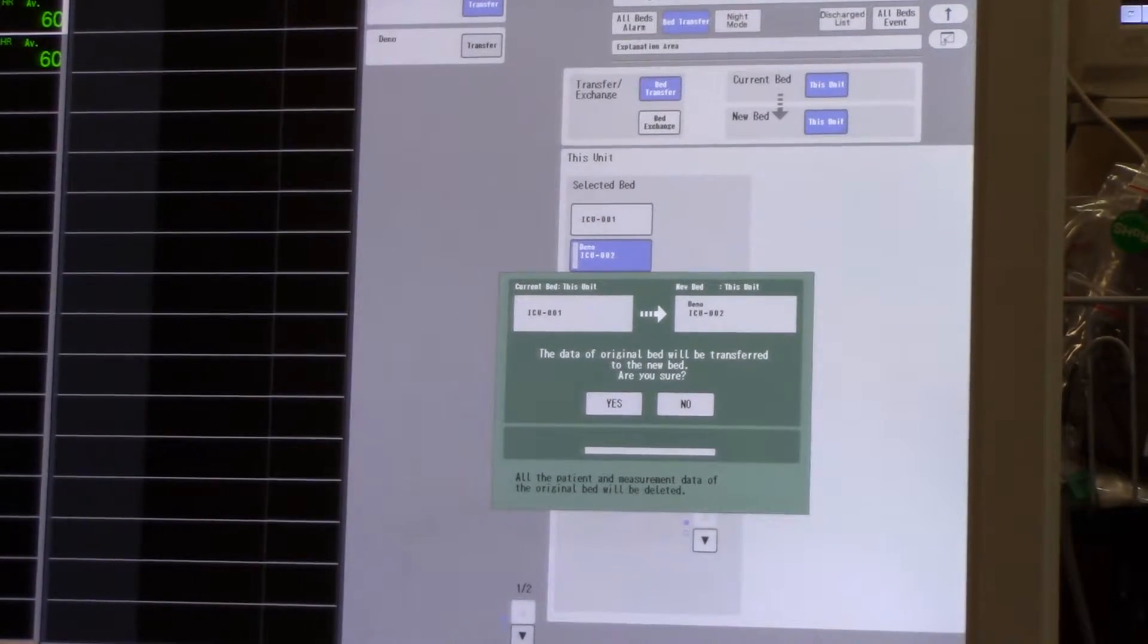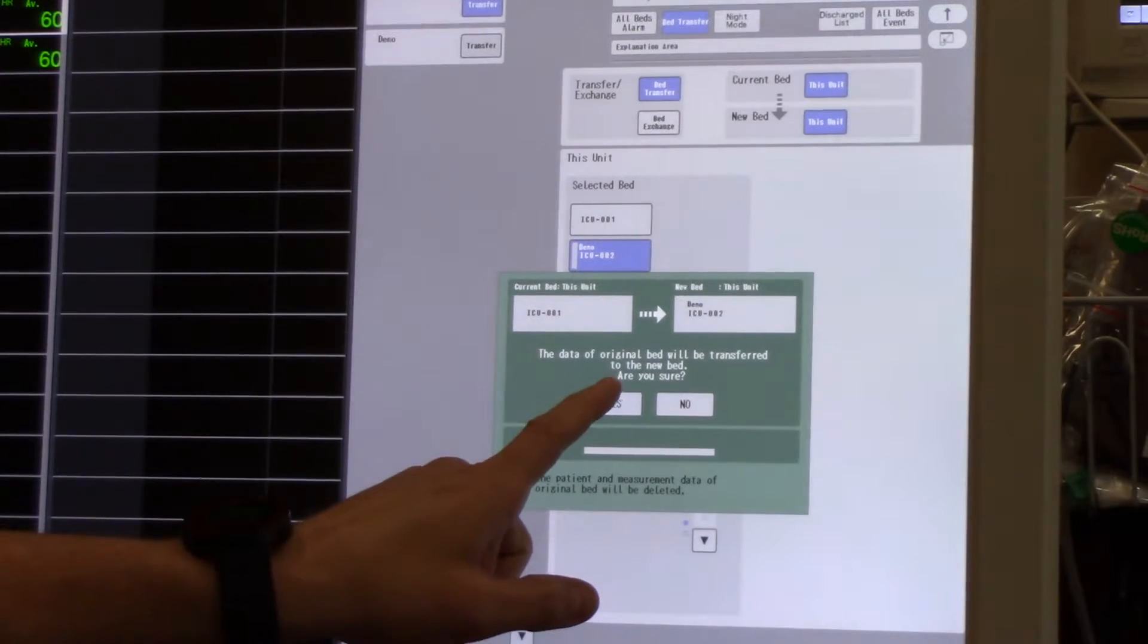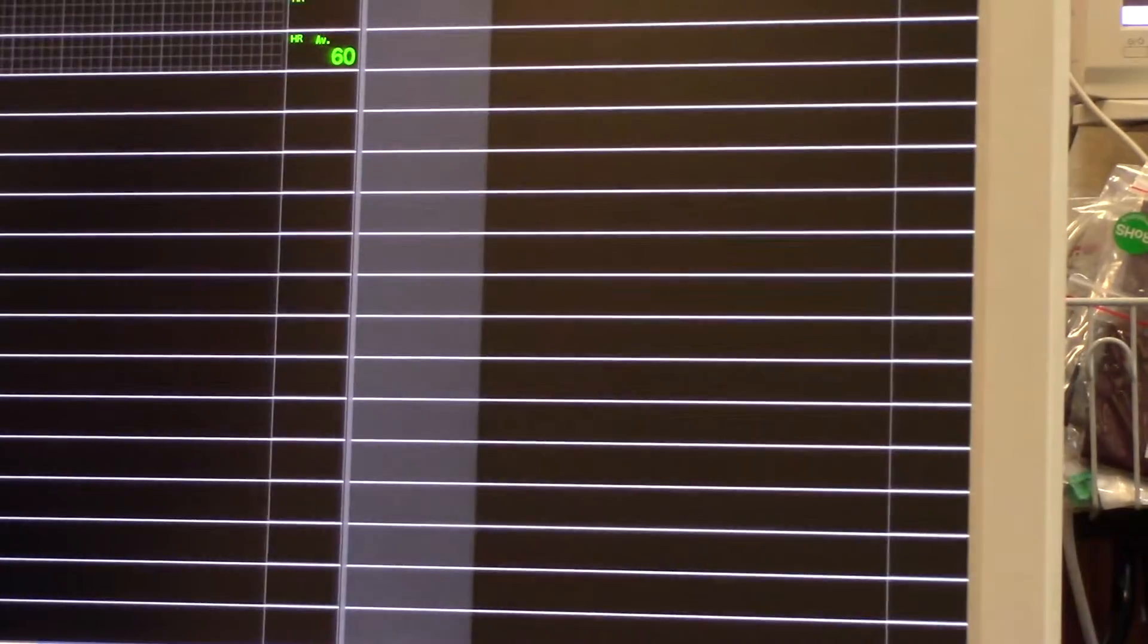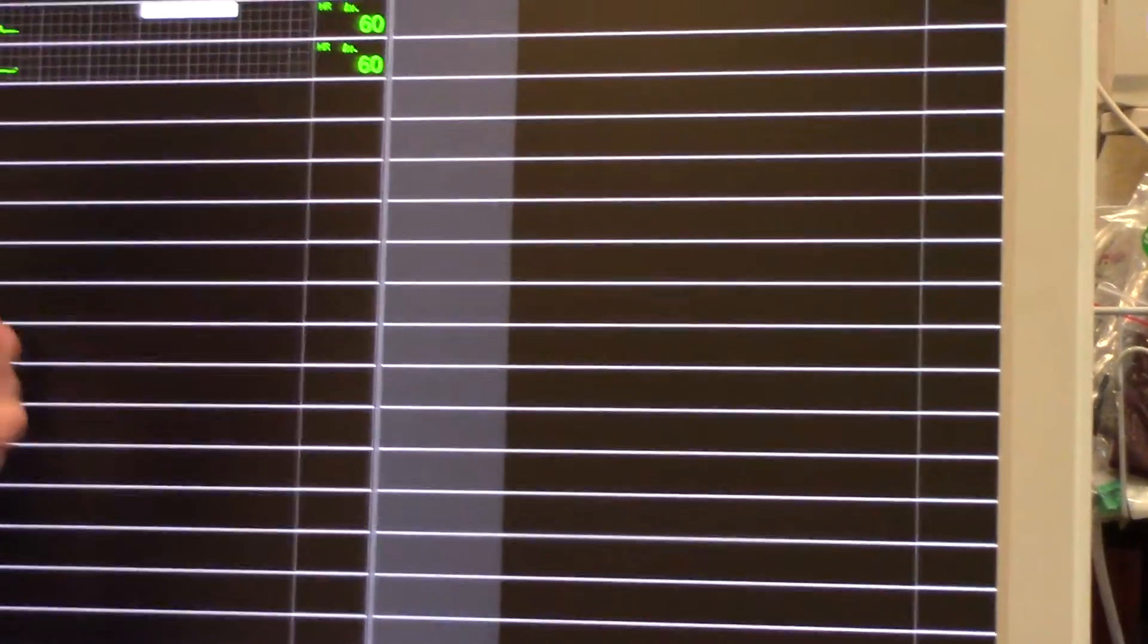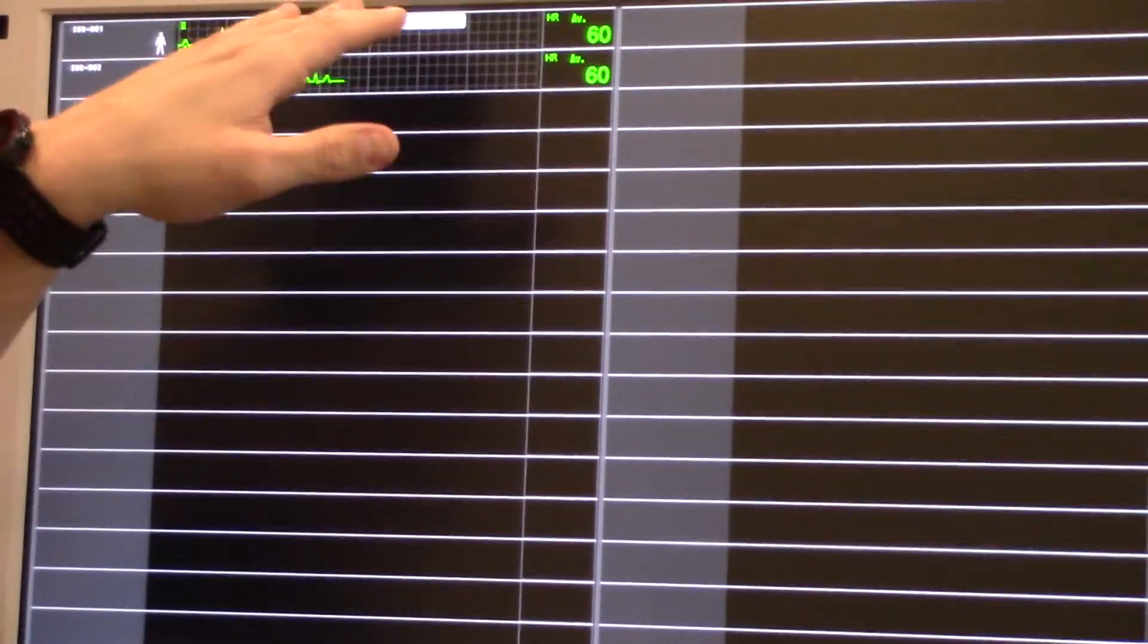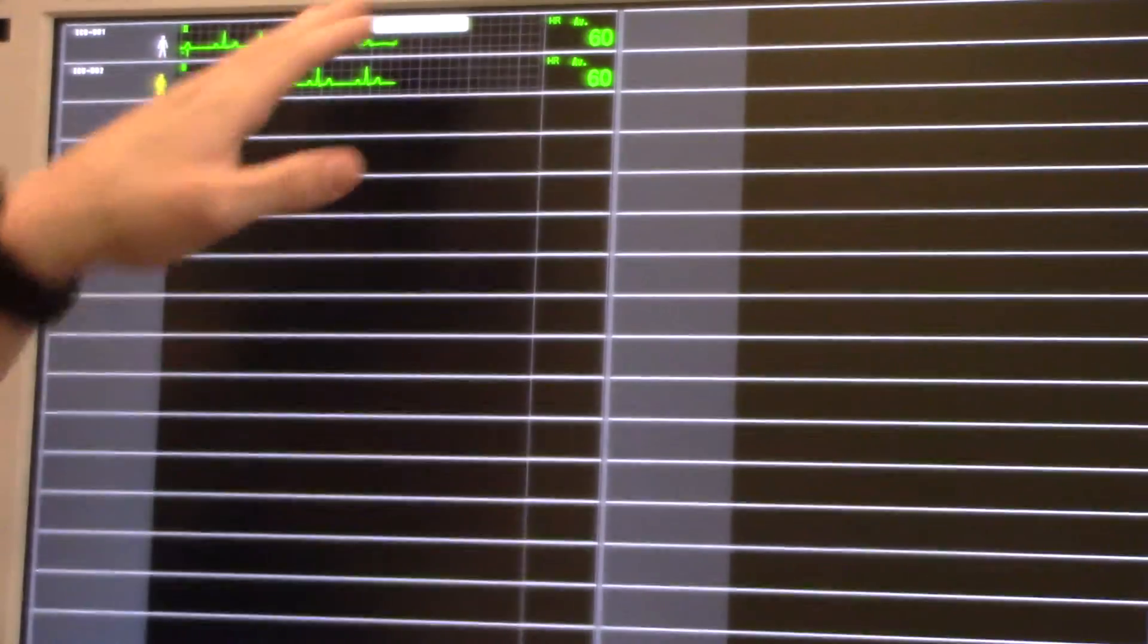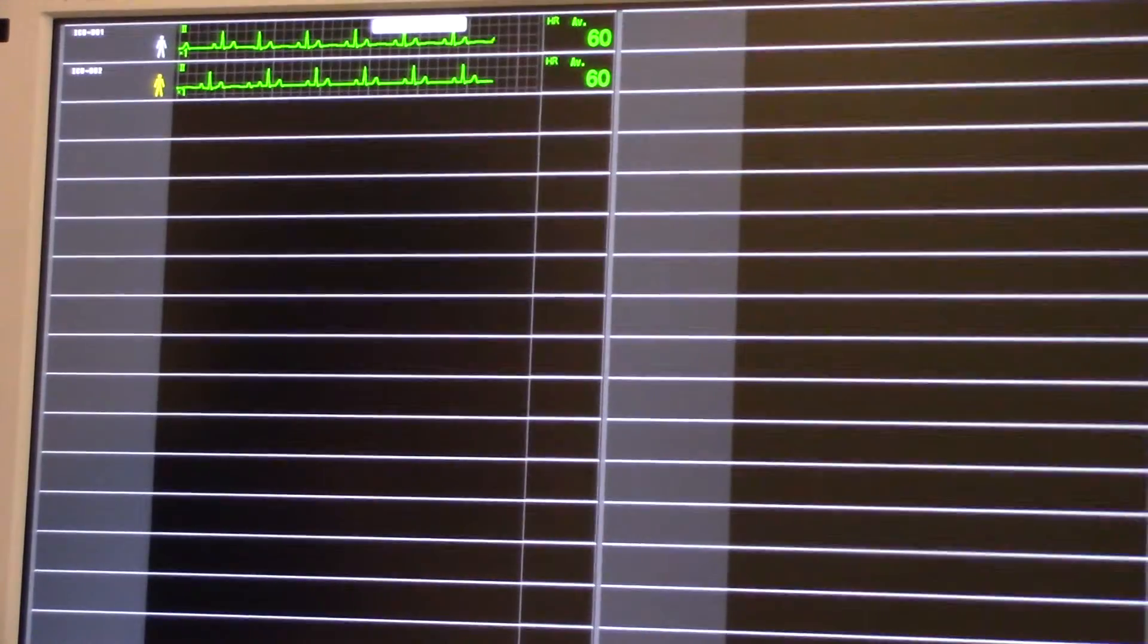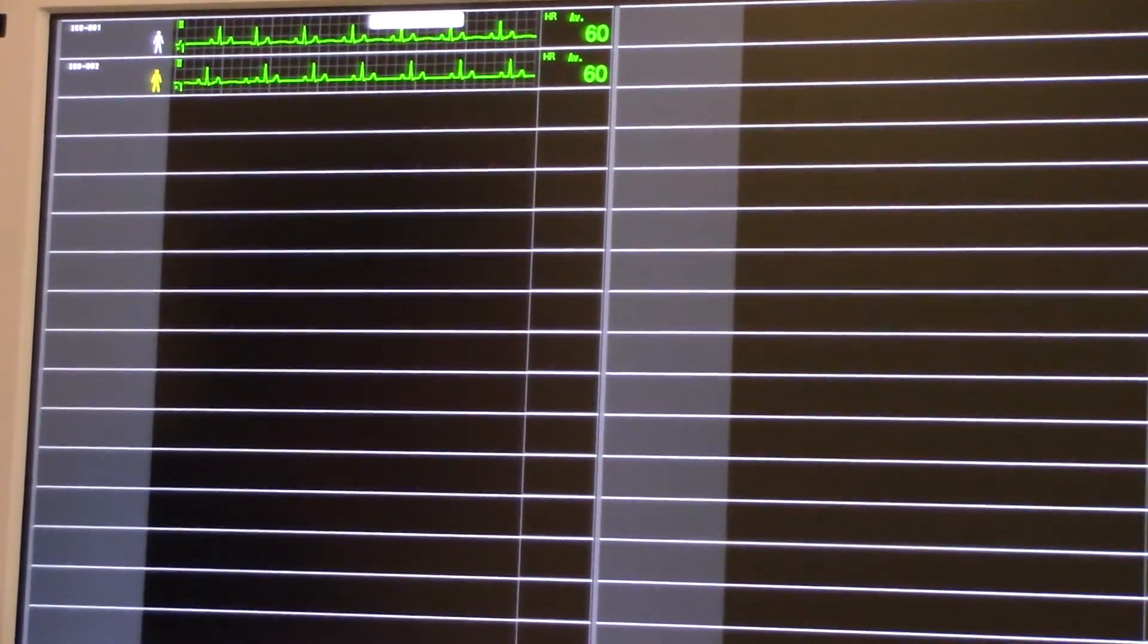If you would like to do so, you press yes, and the information accumulated on your first monitor now has gone over to the new piece of equipment that the patient is on.